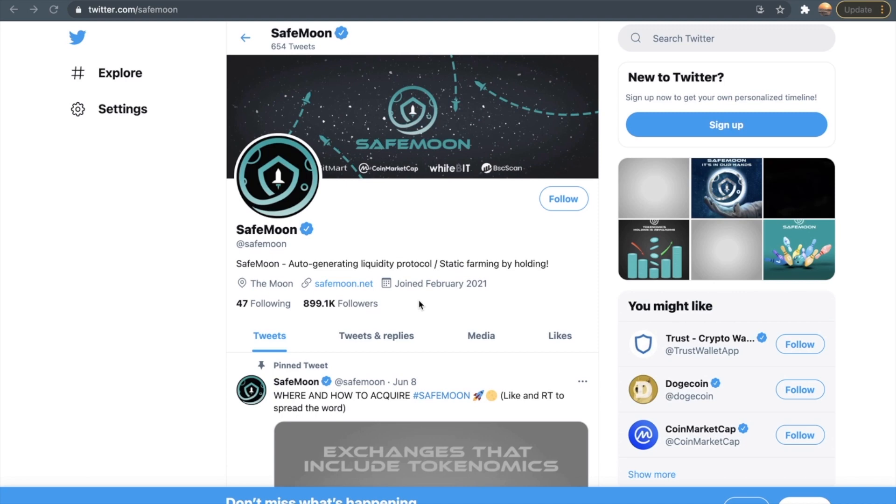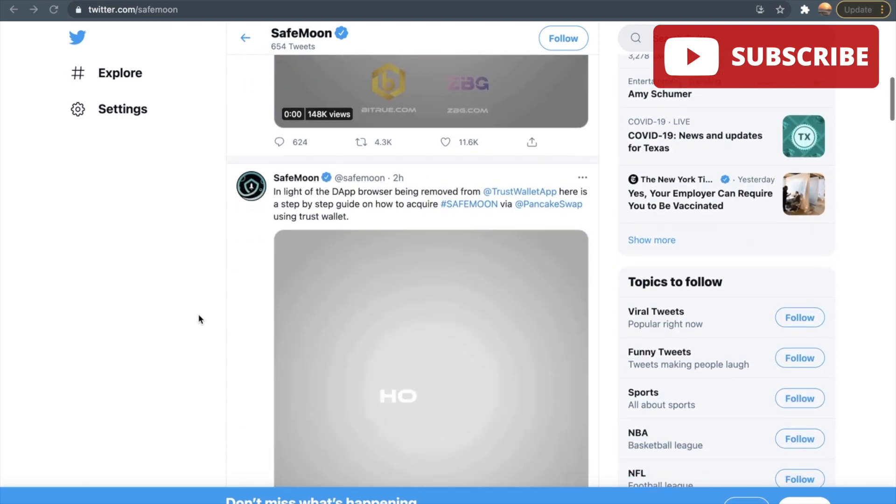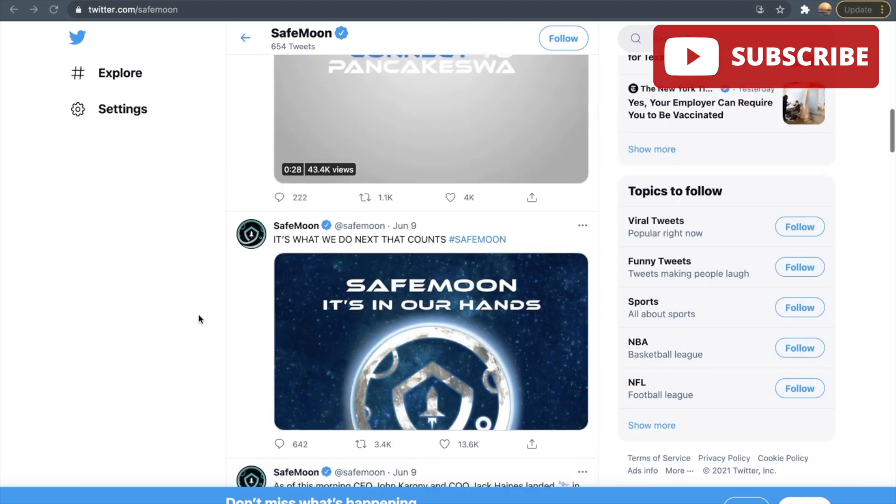We are so close to reaching 1 million. If you haven't already, then go follow this Twitter account so you do not miss out on the latest updates.